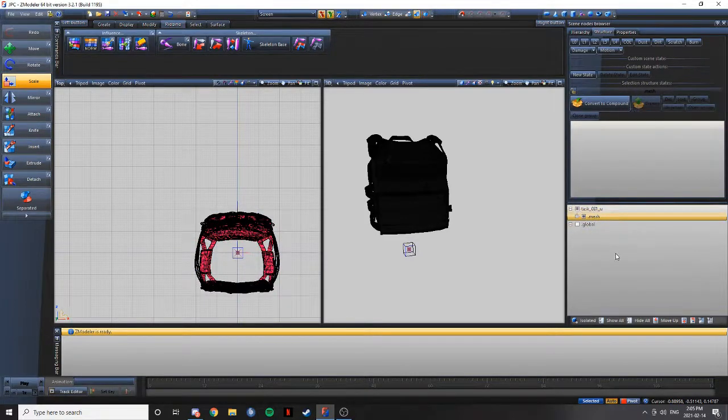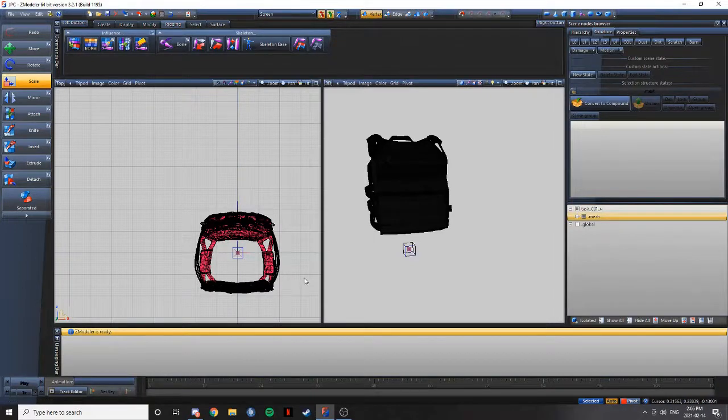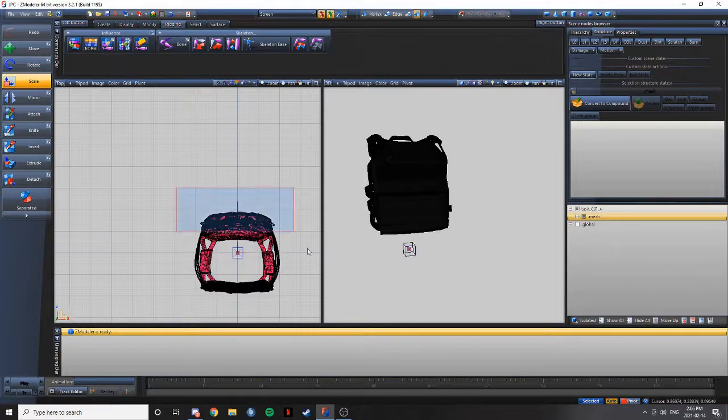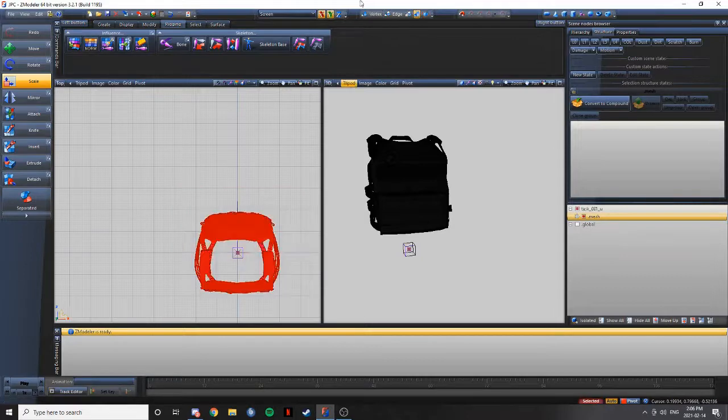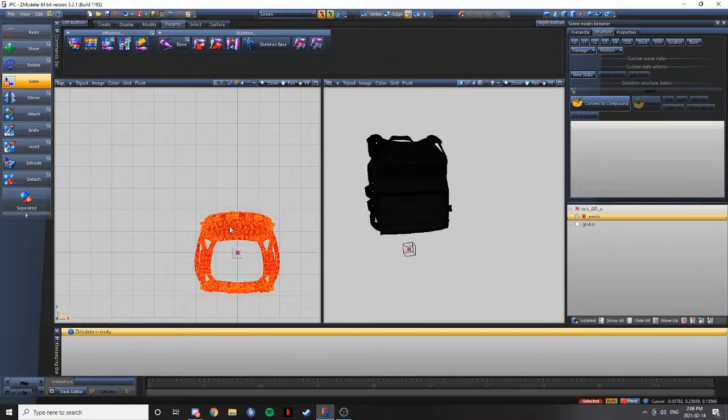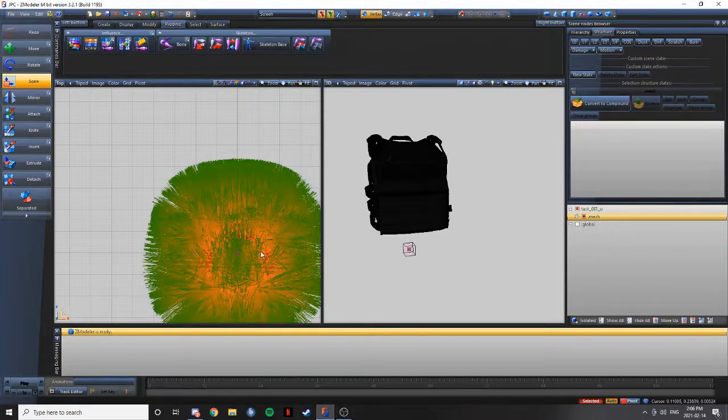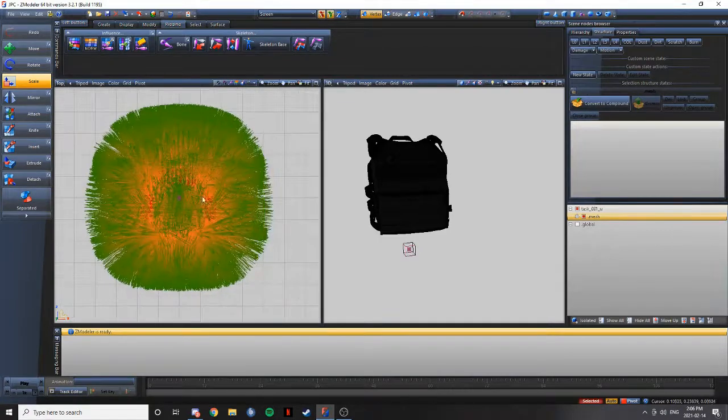Then what you're going to have to do is go to vertex. No, sorry. Highlight the vest. Go like that. Boom. It should look like something like that.